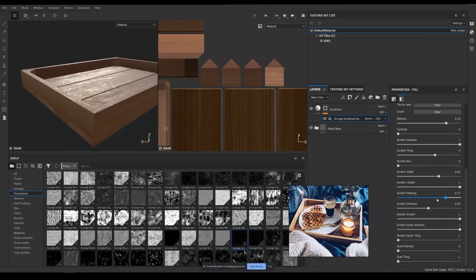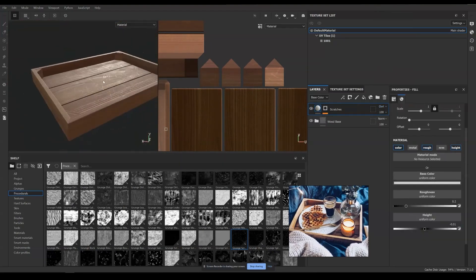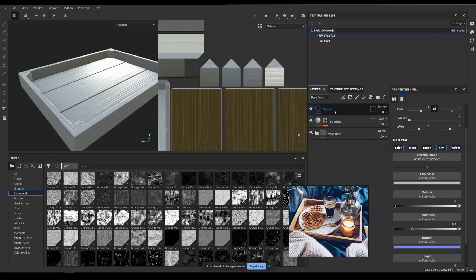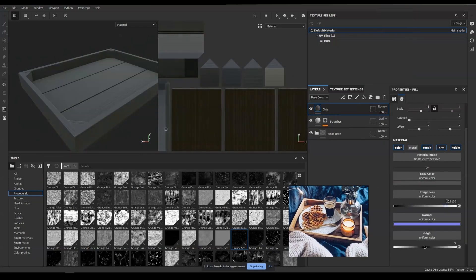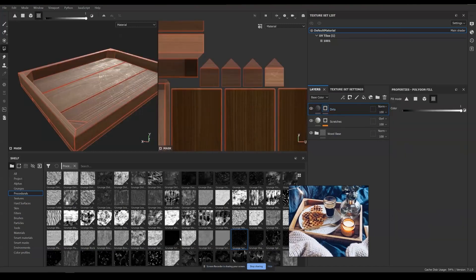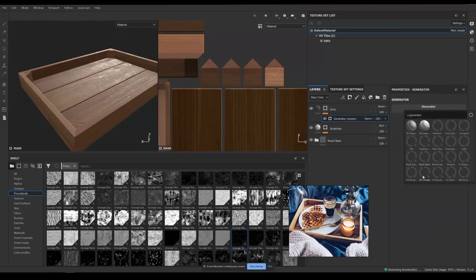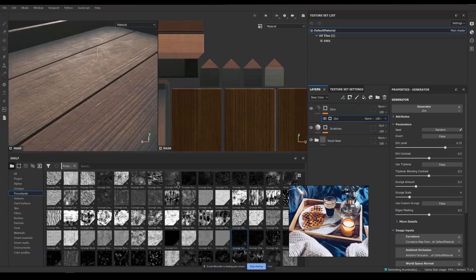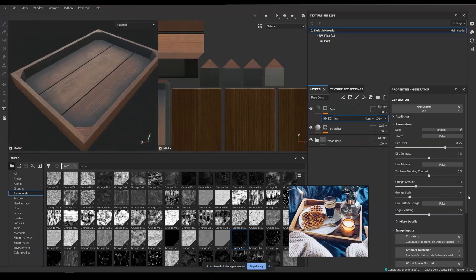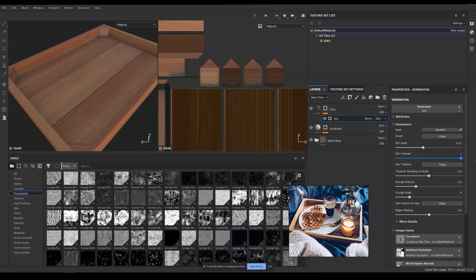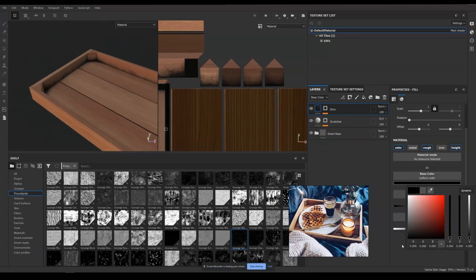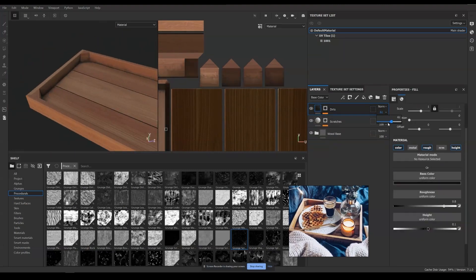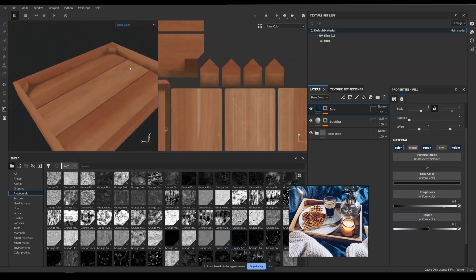Here we can add black dirty dust around the occluded area. Create a new layer and name it dirts, uncheck metal and normal, set it to black color. Add a dirt generator to the mask. What this will do is that the generator will sample information from the bake map and locate the occluded area. Means that we don't need to locate and paint them manually.